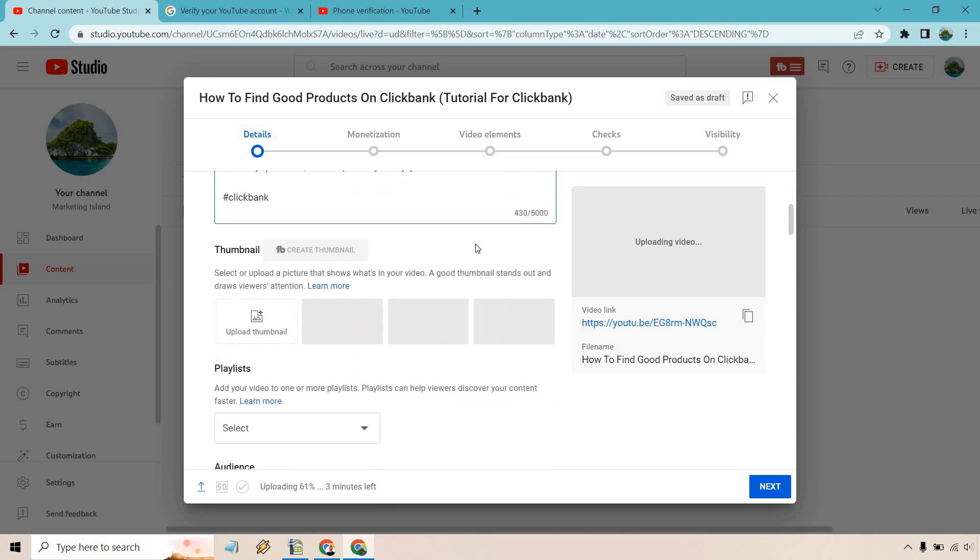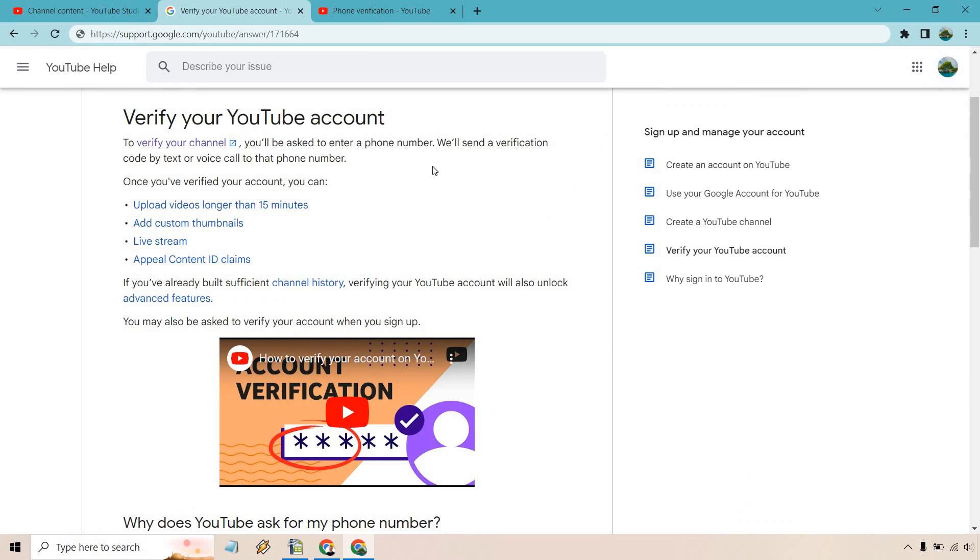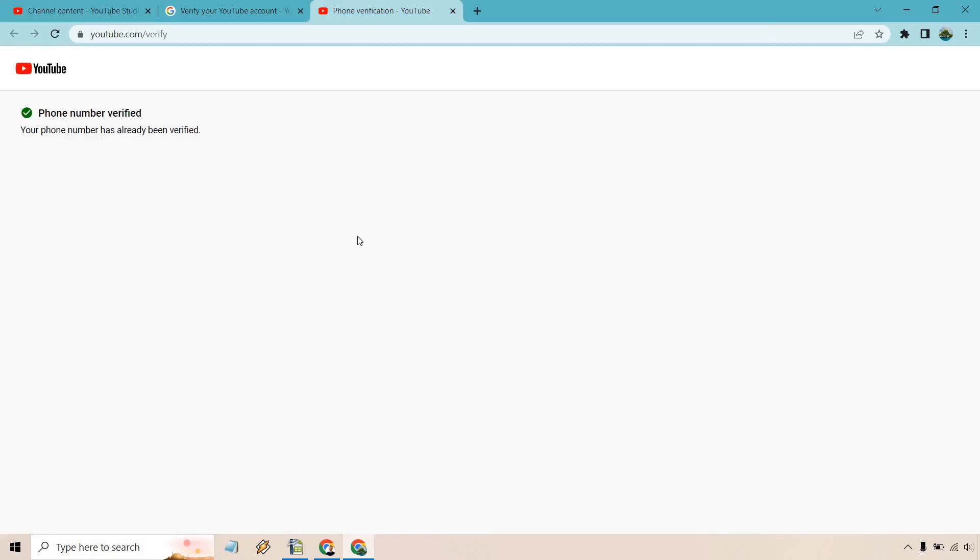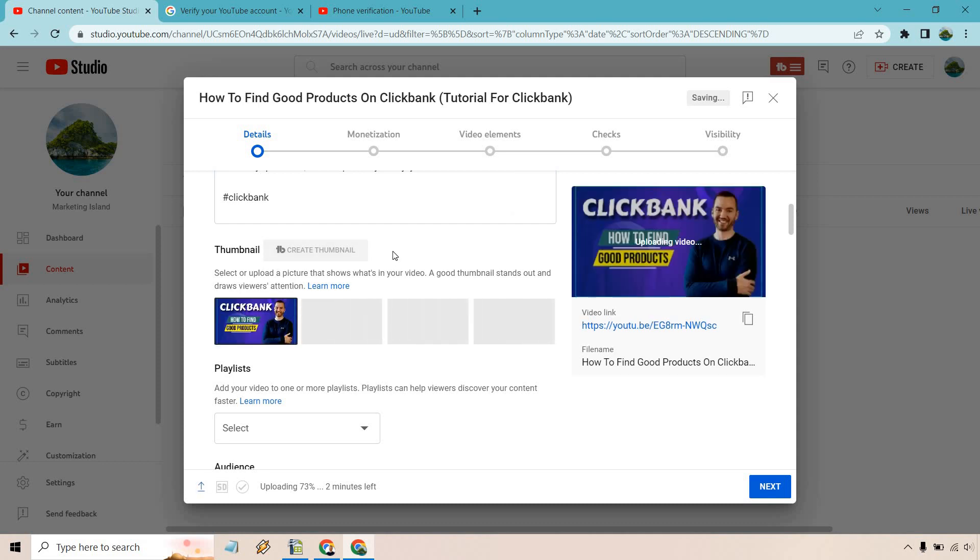So select or upload a picture that shows what's in your video. A good thumbnail stands out and draws viewers attention. Now keep in mind you are going to need to verify your phone within your account if you want to be able to use your own custom thumbnail. As it talks about right here to verify your channel you'll ask to enter a phone number. We'll send the verification code by text or voice call to that phone number. So with that you can upload videos longer than 15 minutes, add custom thumbnails, live stream, and appeal content ID claims. In order to do that there will probably be some type of button you can go to. I've already done that but just to show you if you go to youtube.com slash verify that's probably going to be where it's going to end up being within your settings somewhere. So after doing that that's where you can use your custom thumbnail. Once again I'm just going to click on this and utilize that one that we talked about before and as you can see it's going to be related to the keyword that I want people searching for. So we have Clickbank, how to find good products pretty much identical to the keyword we're going to be talking about.